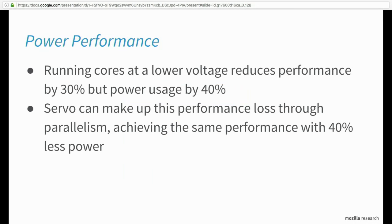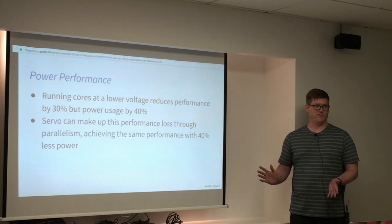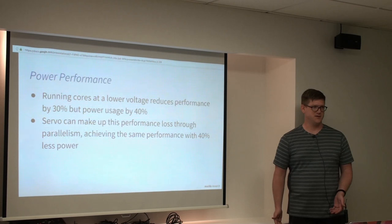So the other side of this is we did some measurements on battery performance. And the easiest way to test this that we found was we underclocked desktop CPUs basically by turning off Turbo Boost, which reduces the performance by about 30%. But the power usage goes down by more than that, by about 40%. So it turns out that Servo makes up enough performance gain by going parallel that we can make up all of the performance lost by turning off Turbo Boost and we basically get the same or better, slightly better performance at 40% less power, which is kind of nice.